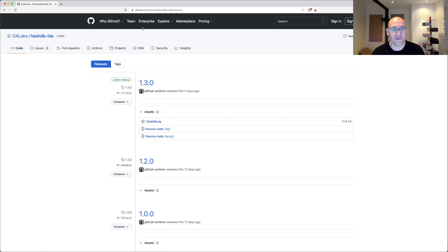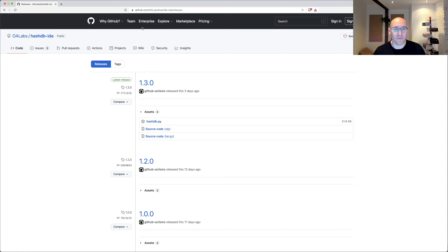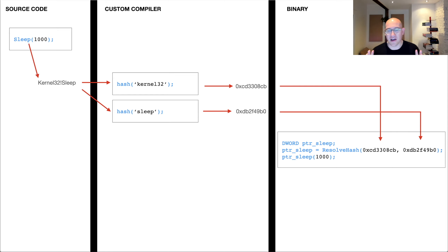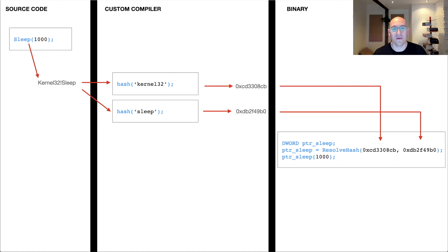If you just want to start resolving API hashes in your malware, that's all you need to know. But let's back up and talk a little bit about what API hashing is in malware, why it's such a pain for analysts, and why we think this is the best solution going forward. I have a little diagram here that will provide a quick overview of what an API hash is if you've never encountered one before in malware.